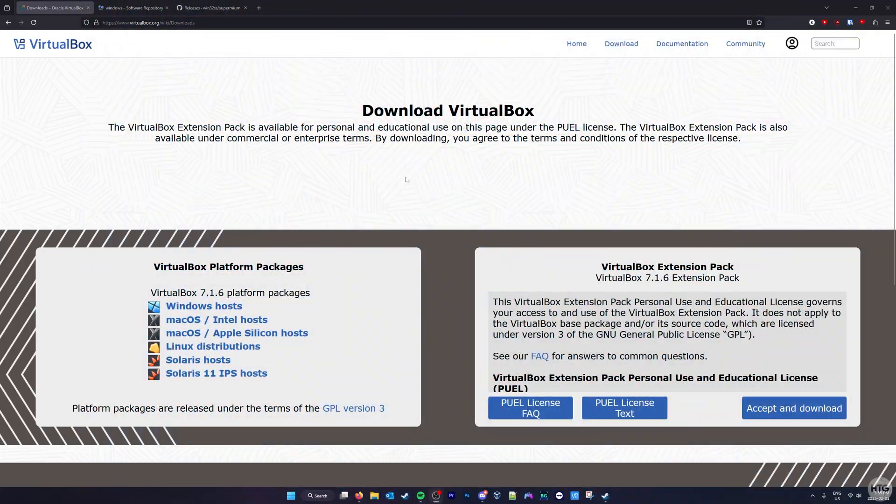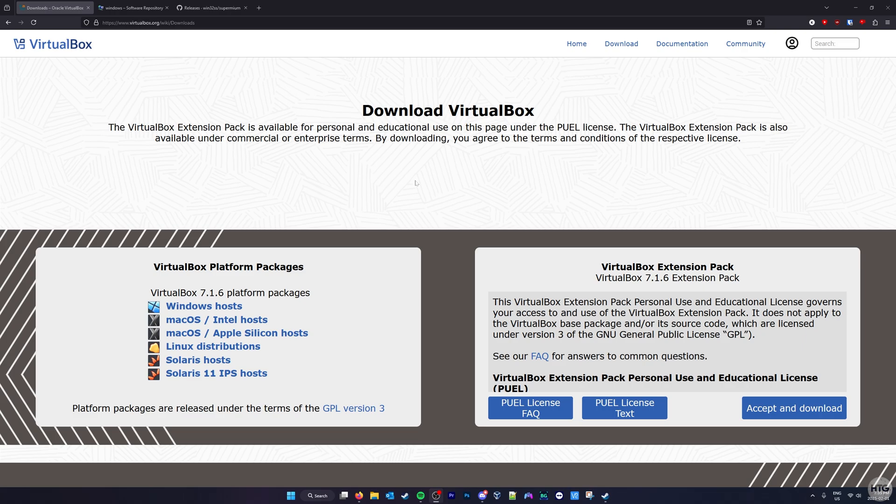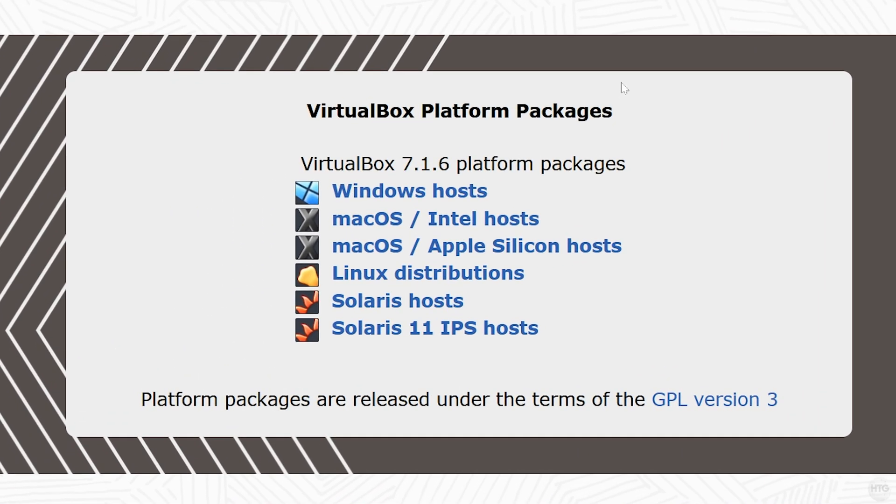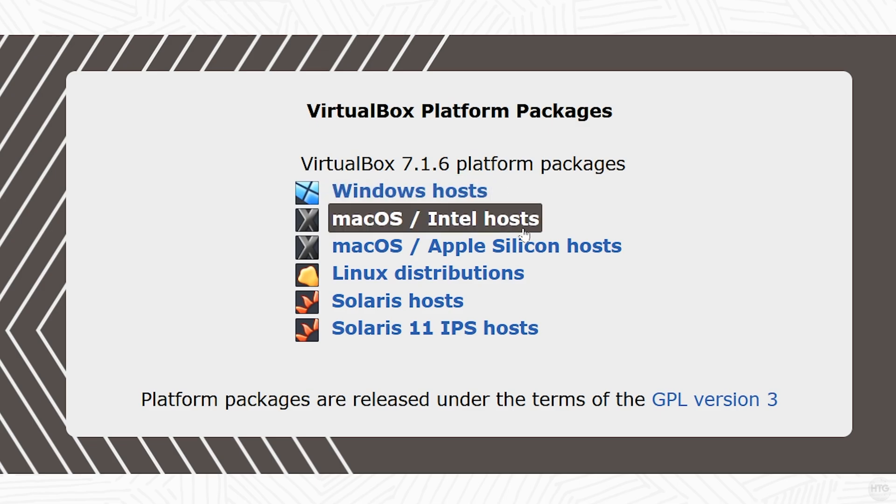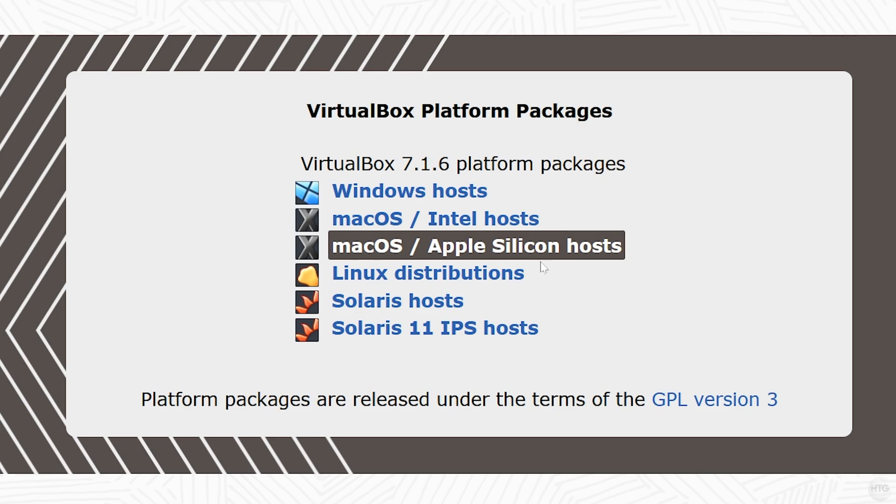To begin, if you don't have VirtualBox downloaded and installed already, I'll leave a link for it in the description below. Once on the download page, go down to where it says VirtualBox Platform Packages, and we can download VirtualBox for Windows, Mac OS, and Linux.